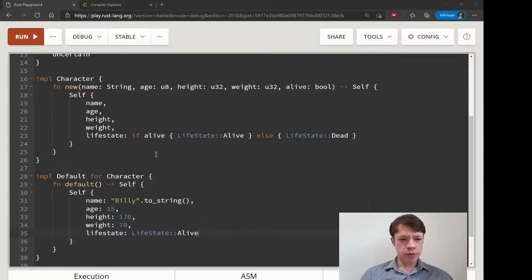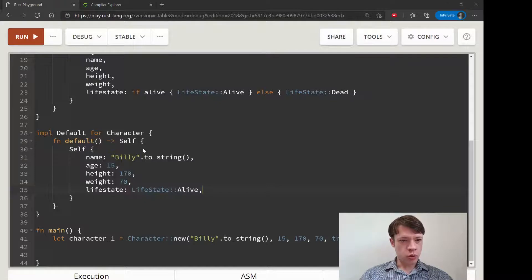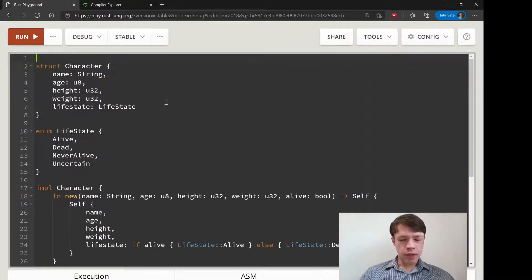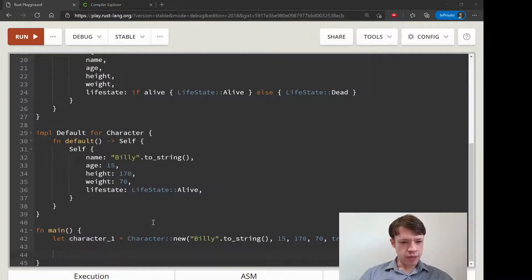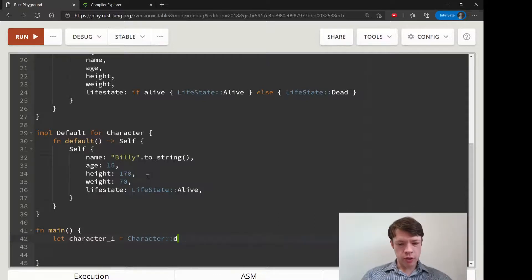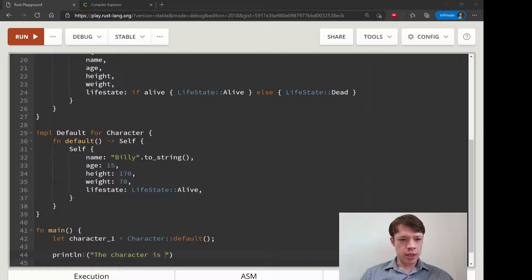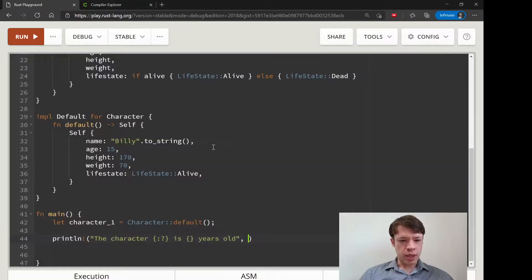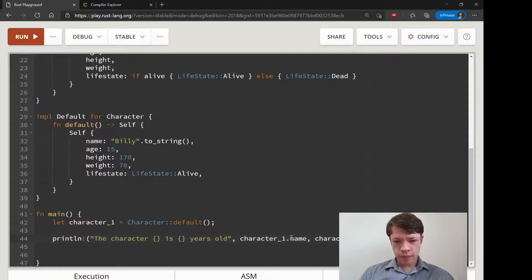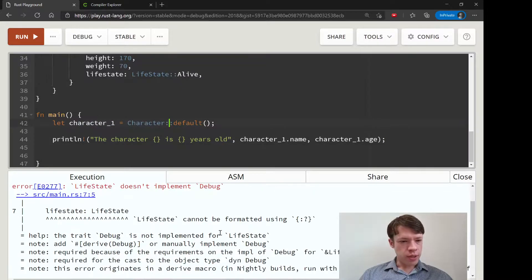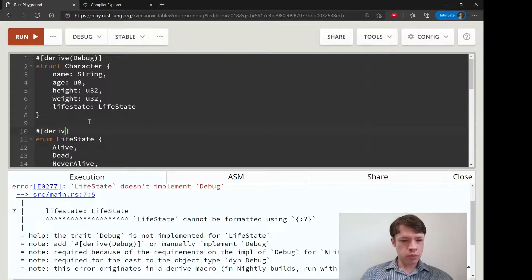That's quite easy. We derive Debug on the struct, and now instead of Character::new we can just write let character_one = Character::default() and we've created our Billy. Then we can print something like 'the character is X years old' using character_one.name and character_one.age. LifeState will also need Debug derived.